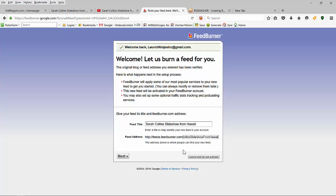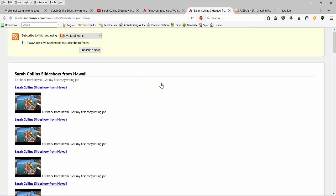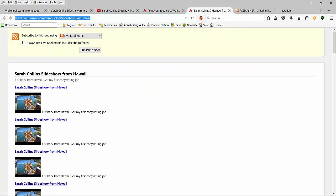If you have to, you can change the title of your feed right here if it's a duplicate for some reason. Hit next, and there's your feed. Because I don't have a very big description, that's what it looks like.